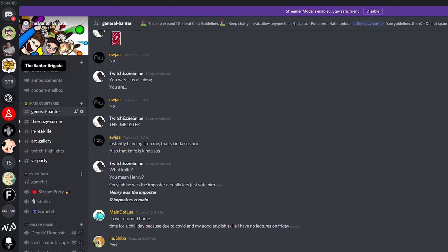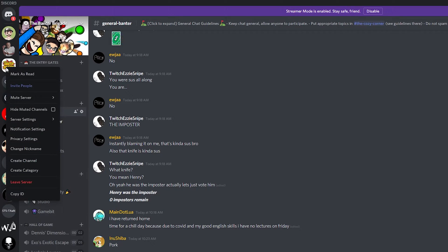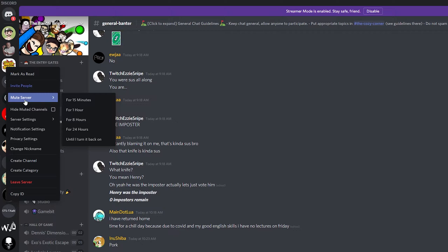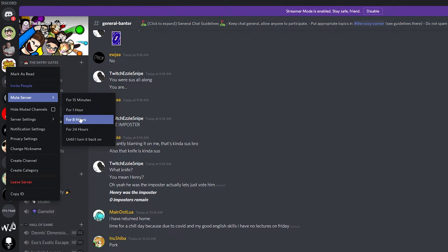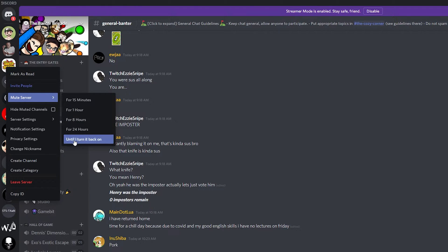What we can do to mute this server or any other server is right click the server. We can come to the mute server option here and here we can select a couple different options for 15 minutes, for 1 hour, for 8 hours, for 24 hours or until I turn it back on.